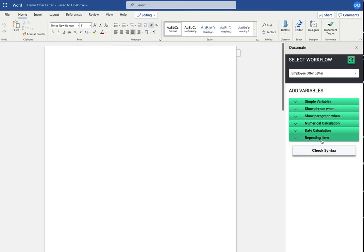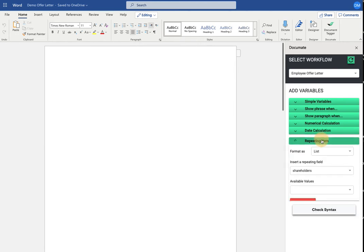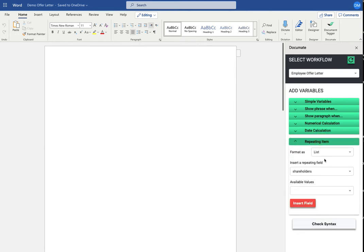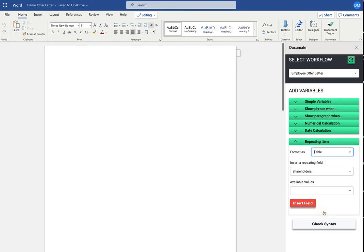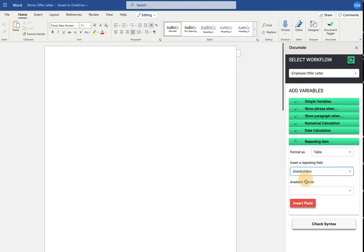Assuming that signature block is dependent on a repeating item where you want a separate signature block for each of the items in the repeating item, you'll go to repeating item here. Select table as the format because that's going to make beautiful formatting every single time. Select your repeating item, which in this case, I'm going to want a separate signature line for each shareholder.